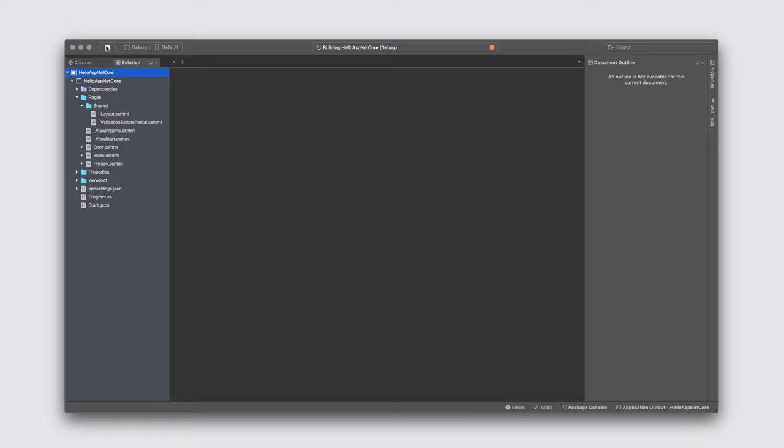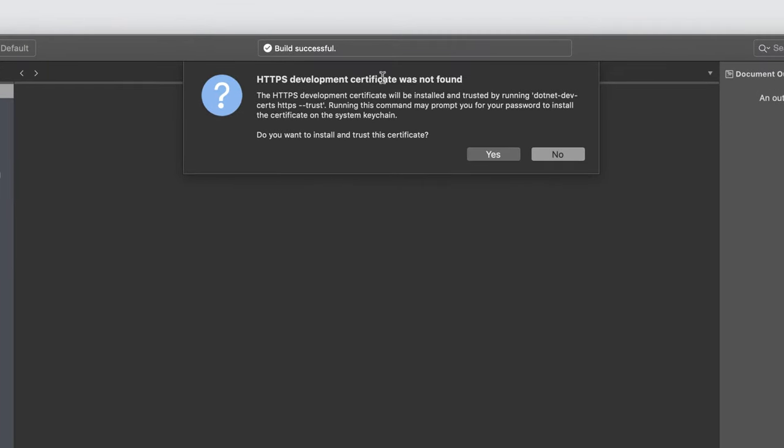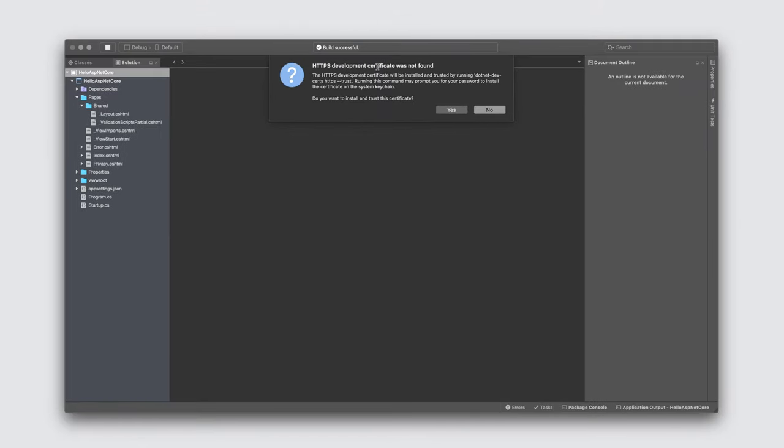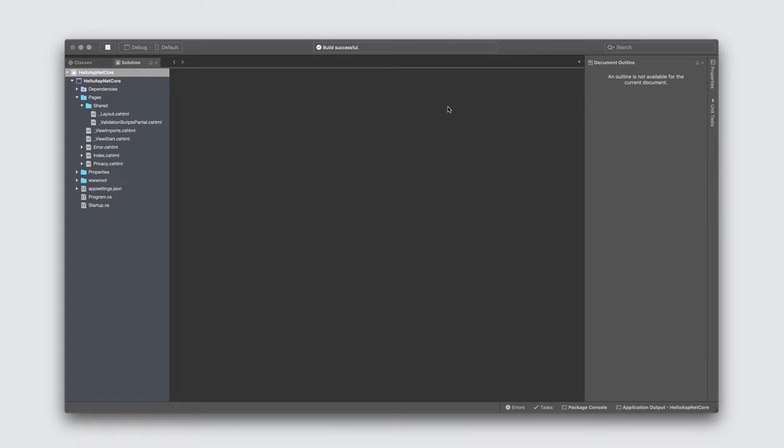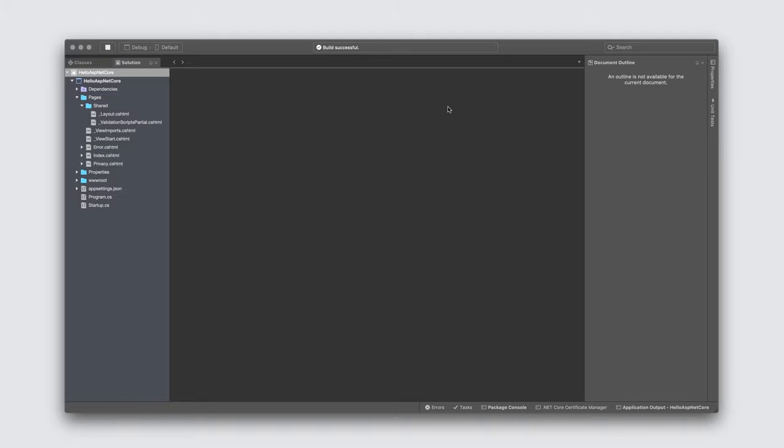If this is the first time you've built an ASP.NET Core application on your machine, Visual Studio for Mac will present this dialog informing you that a development certificate is missing. This is because a secure connection is used to connect to the server instance hosting your app. As a result, we need to create and install a development certificate. Clicking Yes will perform this operation for you. Of course, this requires elevated privileges, so I'll provide my credentials.